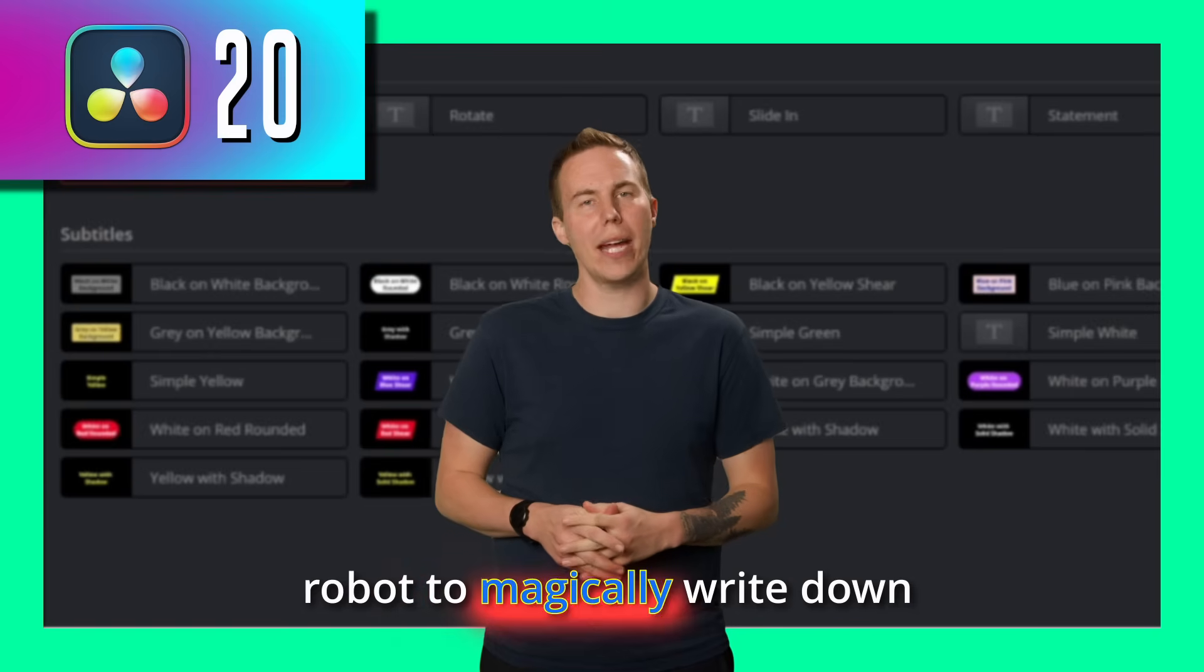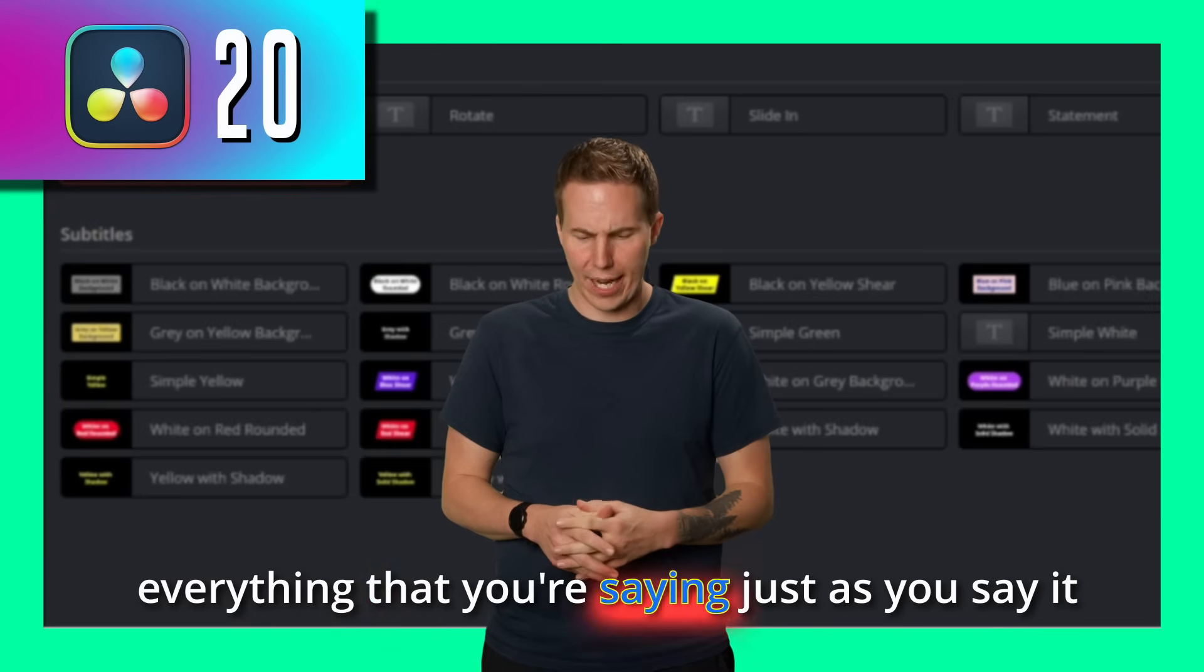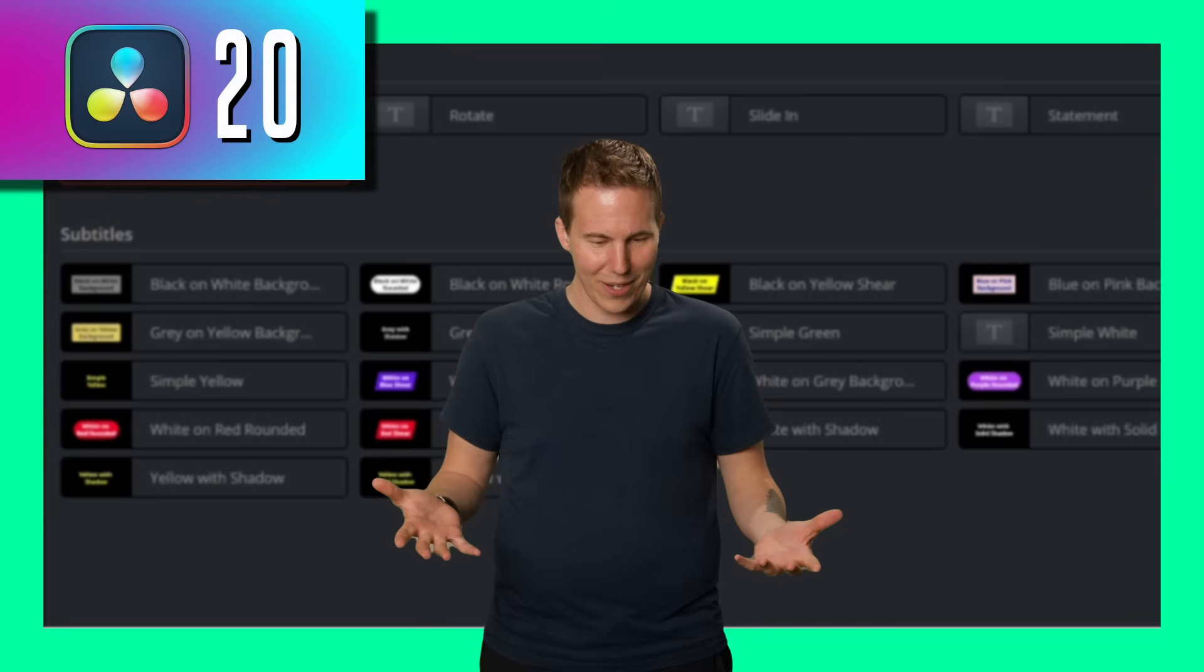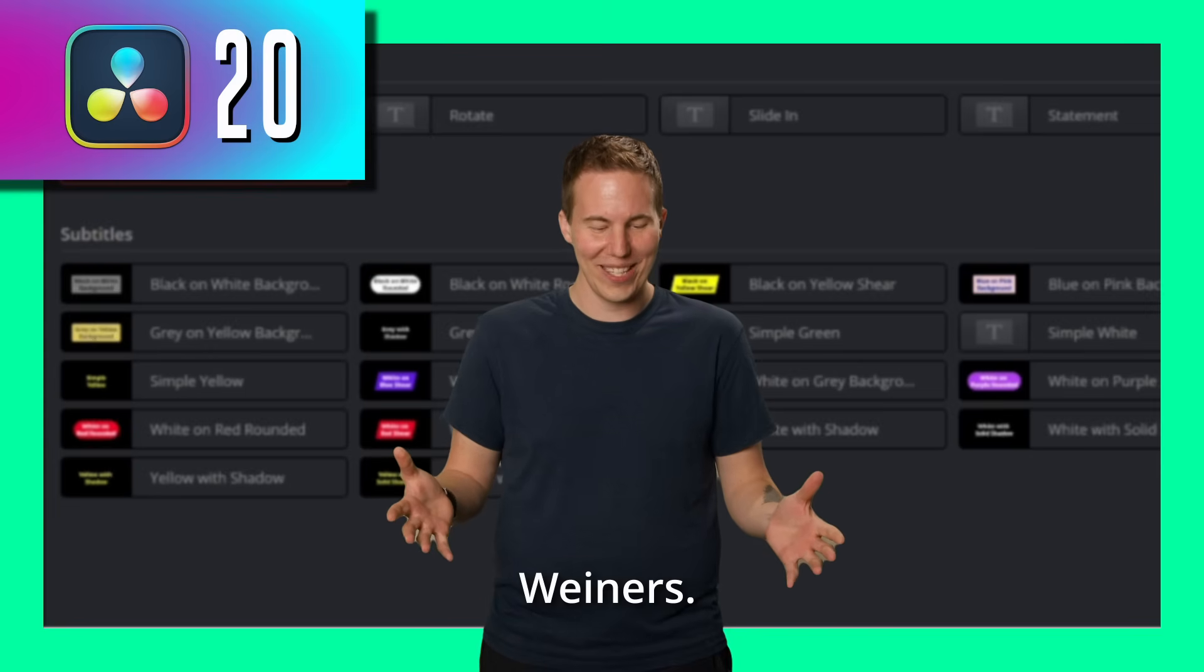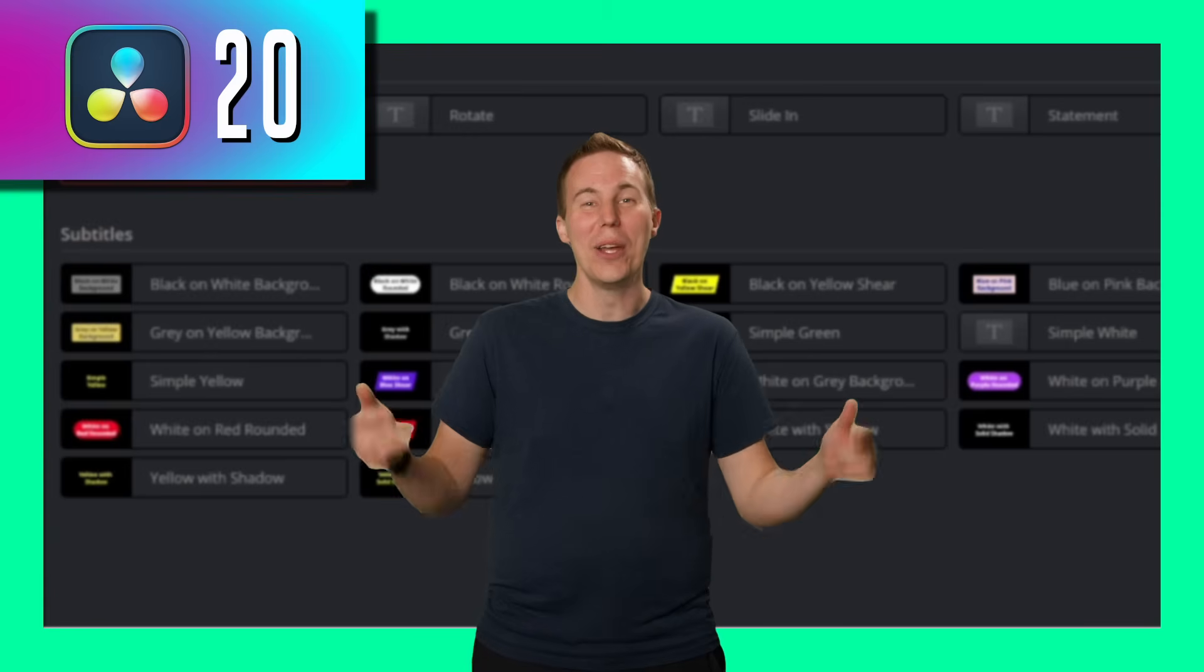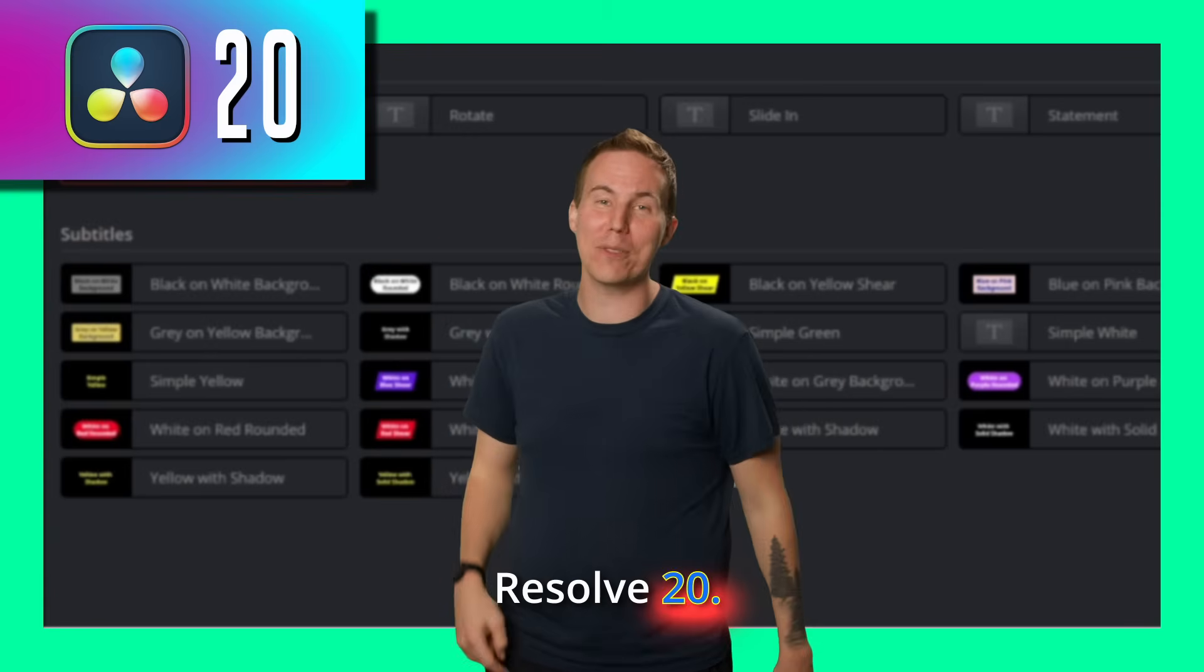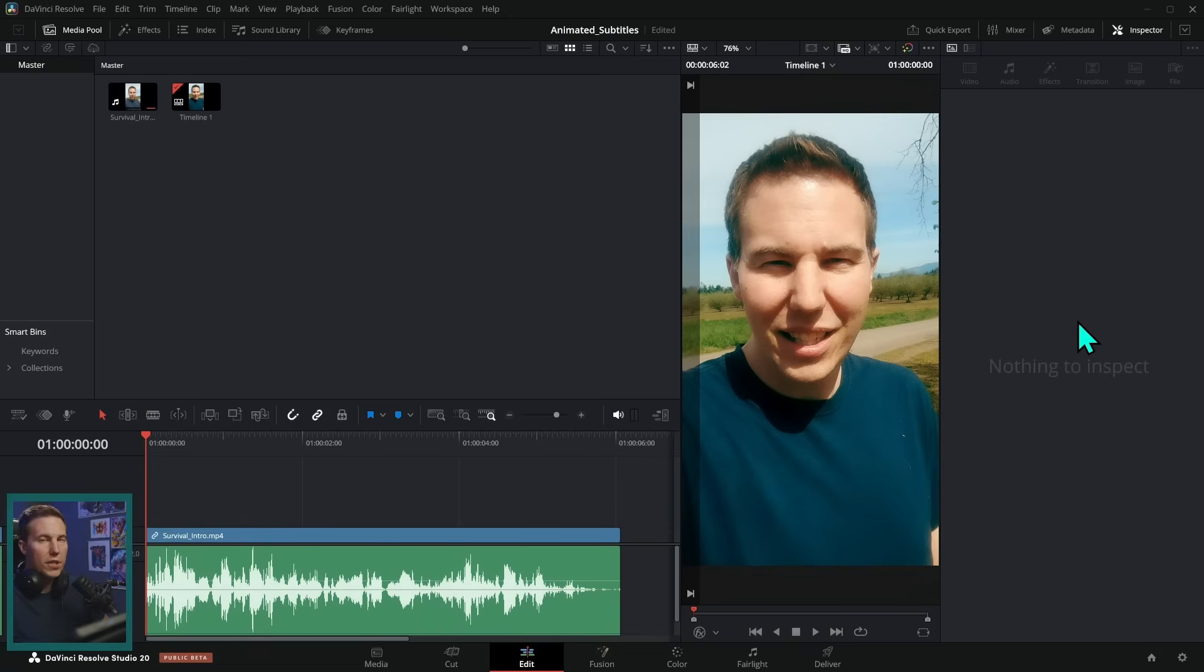Have you ever wanted a robot to magically write down everything that you're saying just as you say it and then stylize it? You can do that here with Resolve 20. I'll show you exactly how. So let's get right into it.